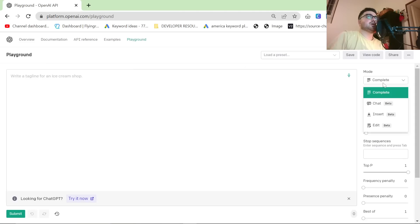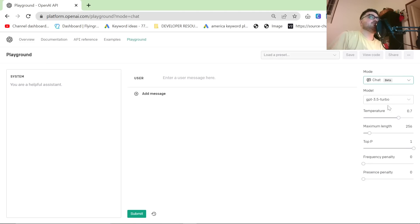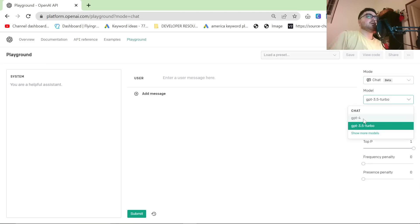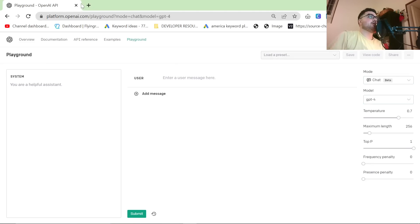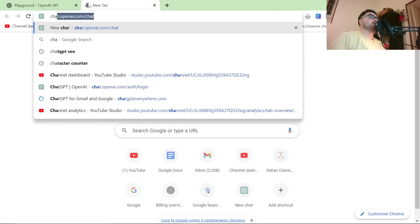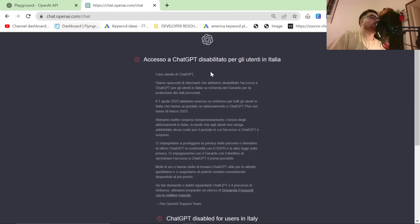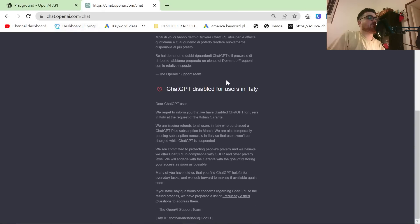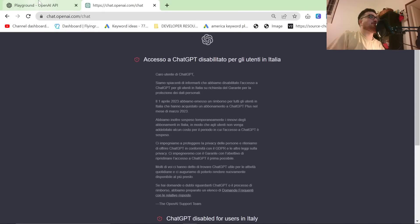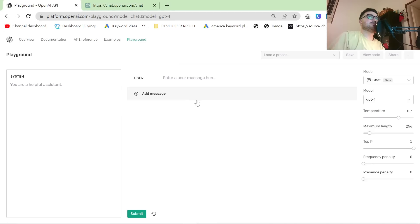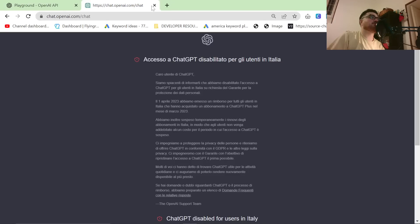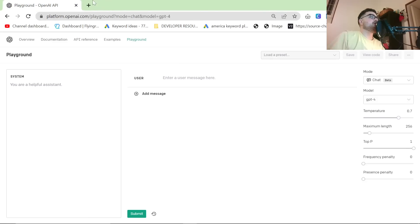I will of course be using ChatGPT in this video. I'm going to be using the Playground because I live in Italy, and Italy happens to be one of the only countries in the world that doesn't have access to ChatGPT at the moment.